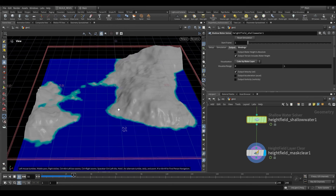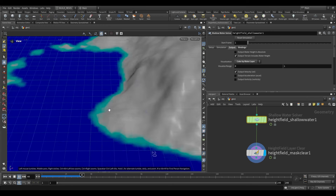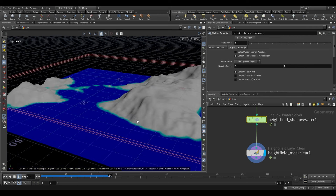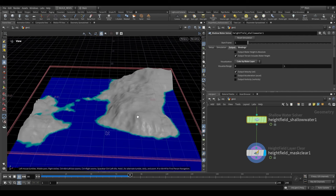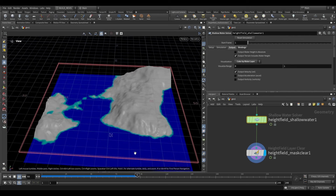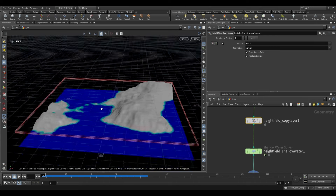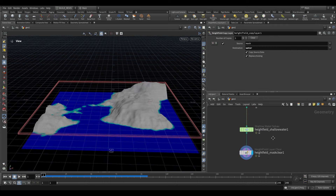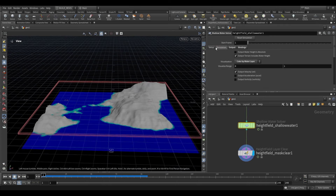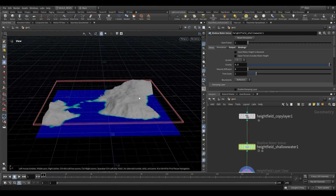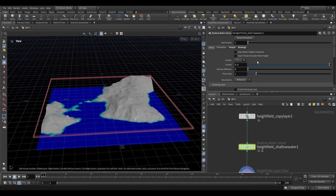When we play this back, the movement is very subtle at this point — that's simply because this is treating it as very shallow water. An interesting thing that I've found is that multiplying our water layer gives it more water to work with. But before we do that, let's take a look at some of our options.